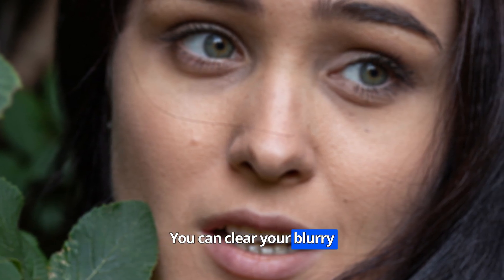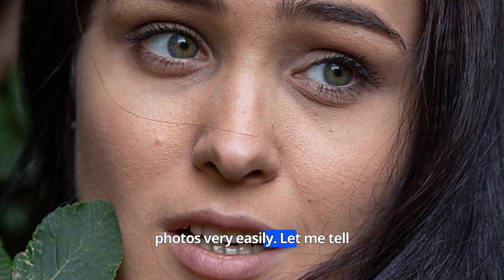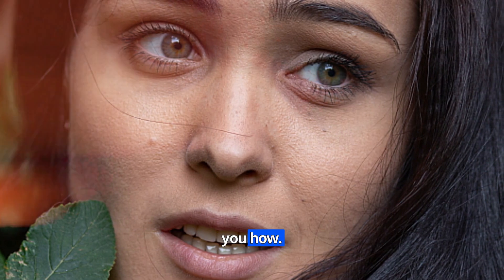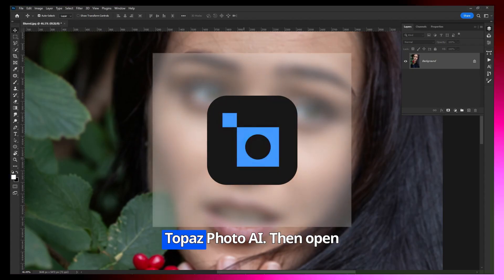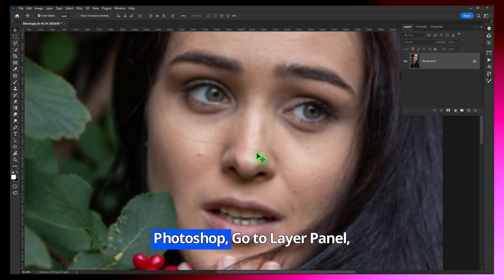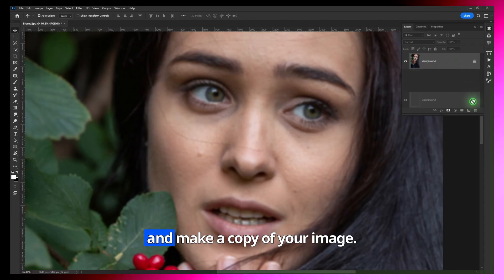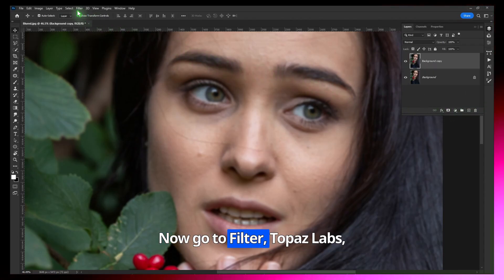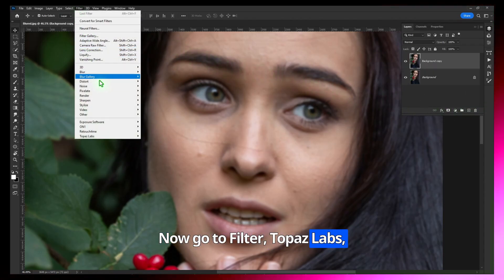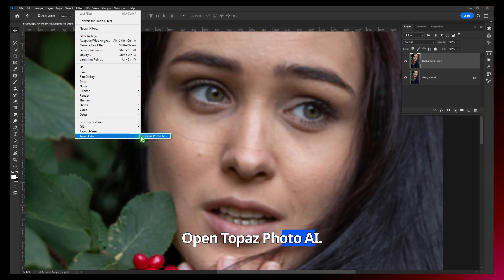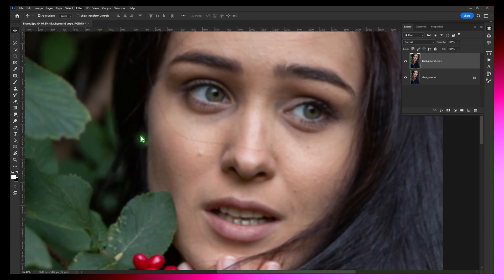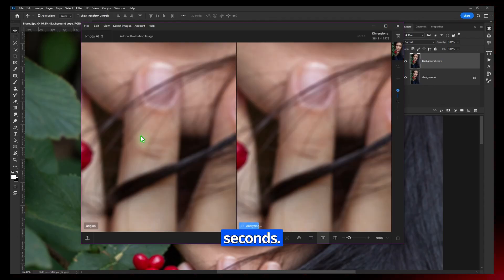You can clear your blurry photos very easily. Let me tell you how. First you have to install Topaz Photo AI, then open Photoshop. Go to the layer panel and make a copy of your image. Now go to Filter, Topaz Labs, open Topaz Photo AI. Wait a while, it will take a few seconds.